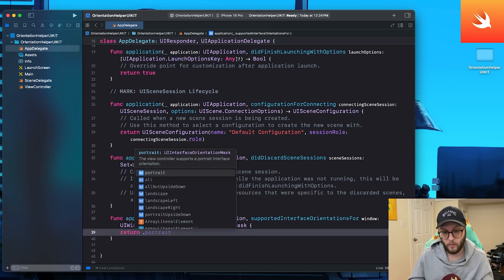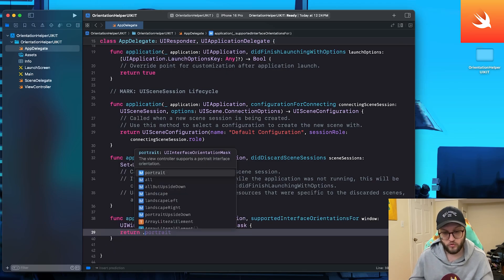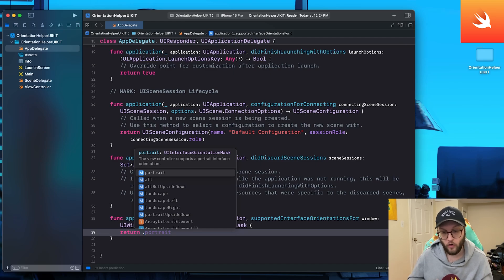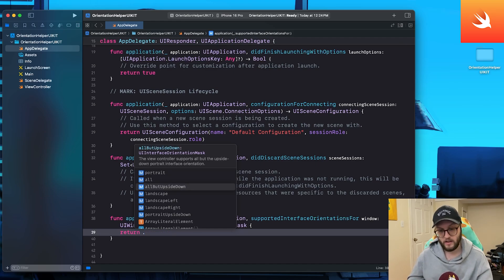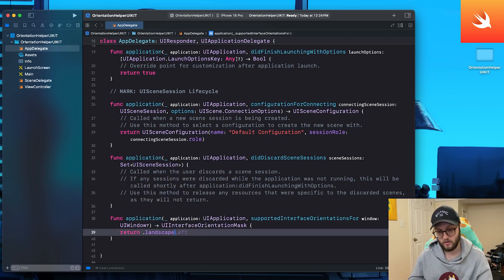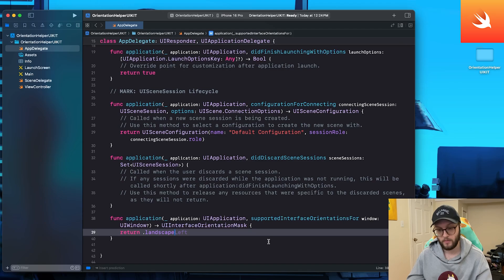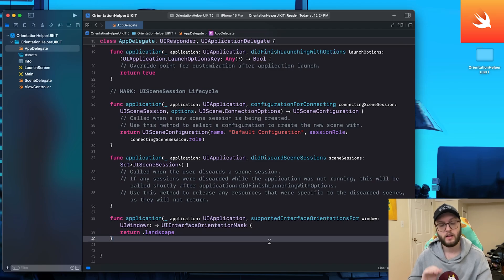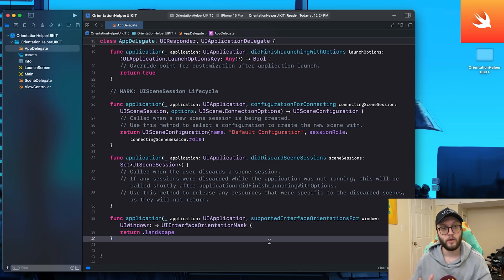So in this case, if I want it to be portrait, all landscape left, right. In this case, you know, maybe I'm creating a game. I'm just going to have it be landscape. Now it's going to run my app in landscape mode only.